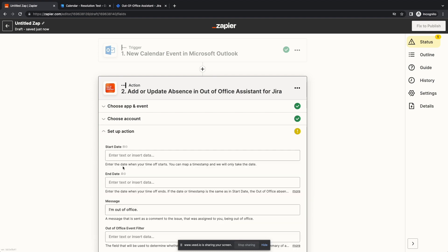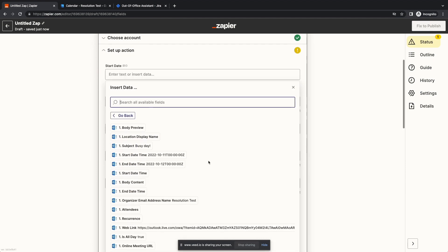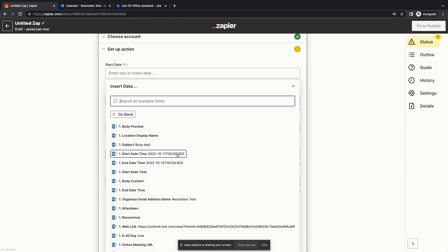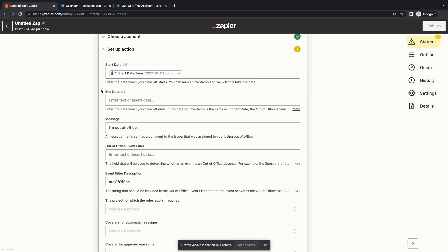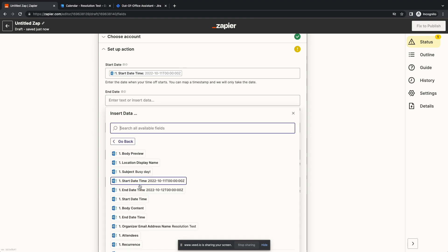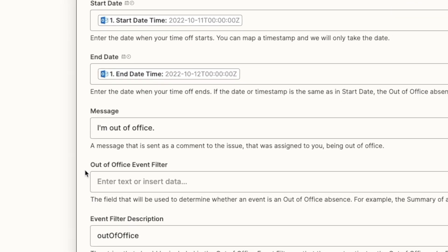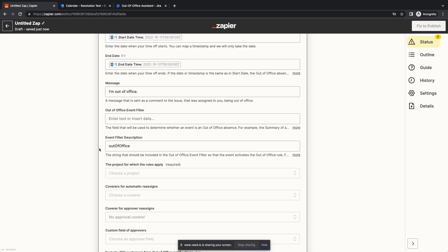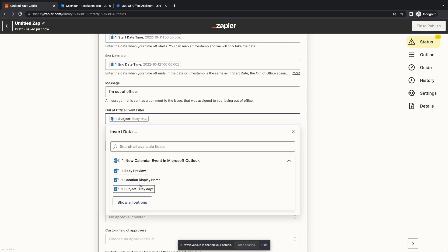Click on Continue to set up the action. Let's find the start date in Outlook and make sure that the variable has sample data. Let's do the same for the end date — we want to make sure that we send accurate dates to Jira. The message can be something generic, like 'I'm out of office'. Now we have arrived at the filter. If you are using a dedicated calendar, you can skip this step.